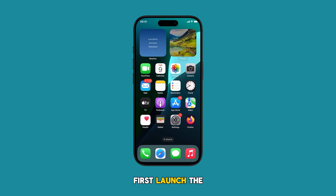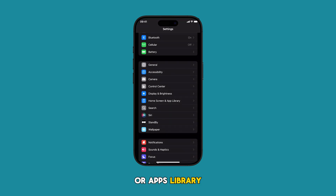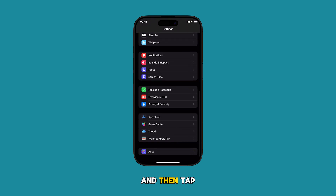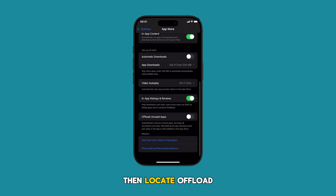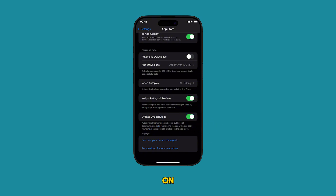First, launch the Settings app by tapping on the gear icon from the home screen or apps library. Once you're in the Settings app menu, scroll to find and then tap on App Store. In the succeeding menu, scroll to the bottom section then locate Offload Unused Apps. Finally, toggle the switch to enable or turn the feature on.